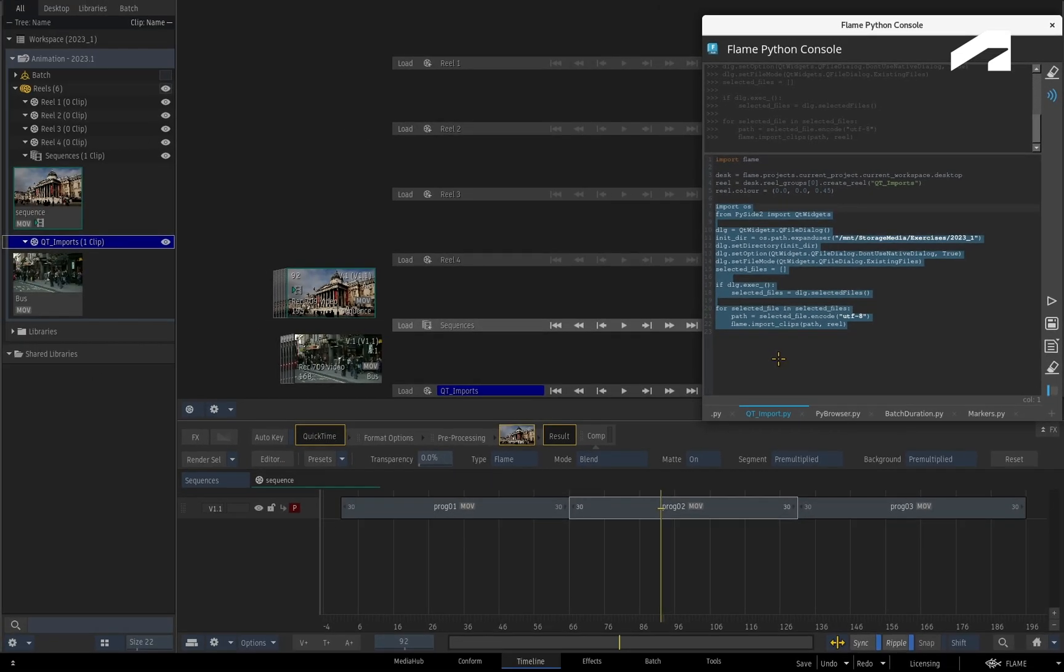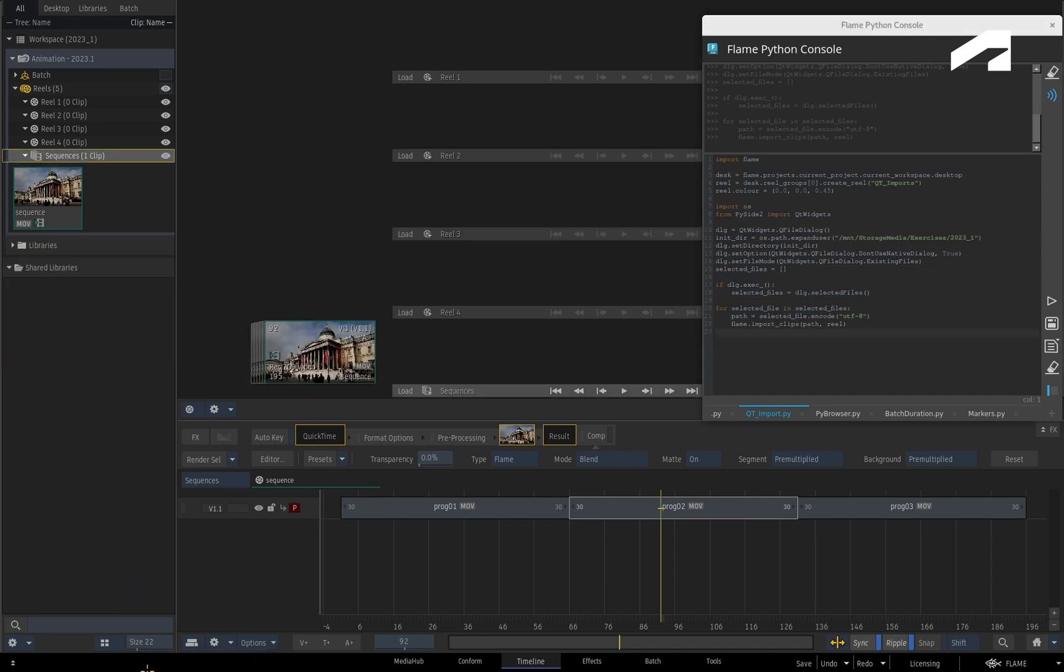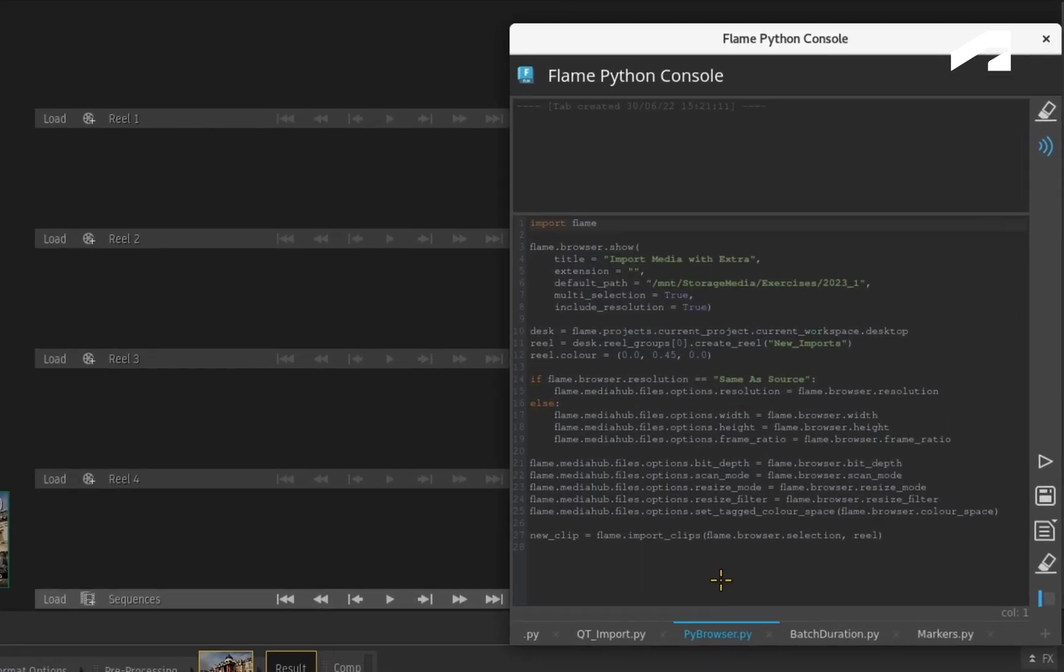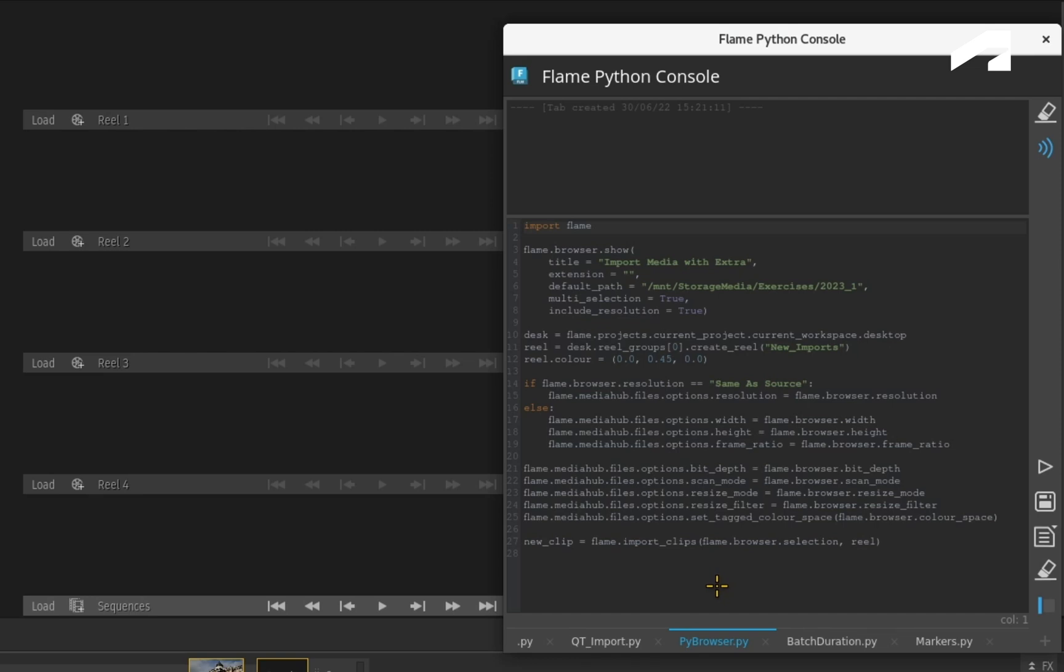With Flame 2023.1, a new object has been added to the Flame API. This is known as the PyBrowser, and it will give you a more intuitive Flame experience and it's easier to set up in Python.